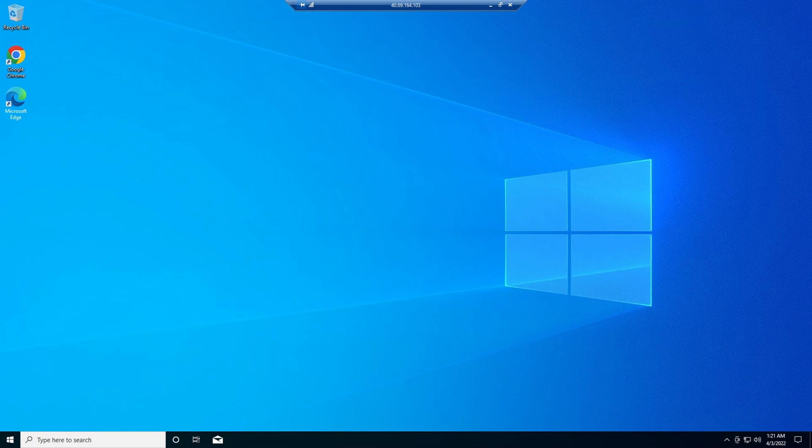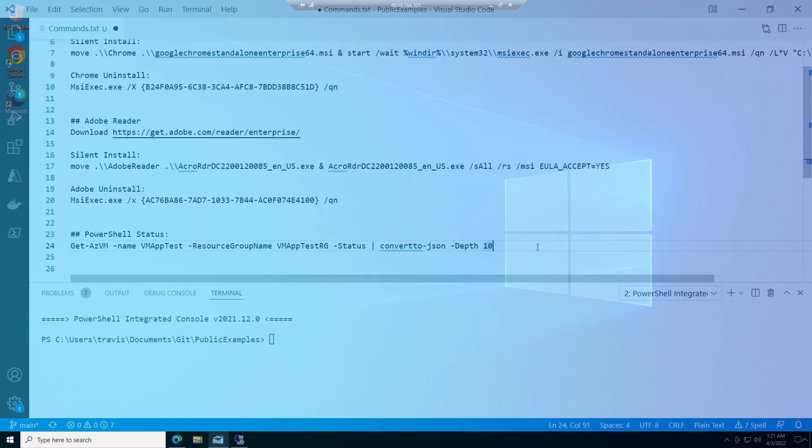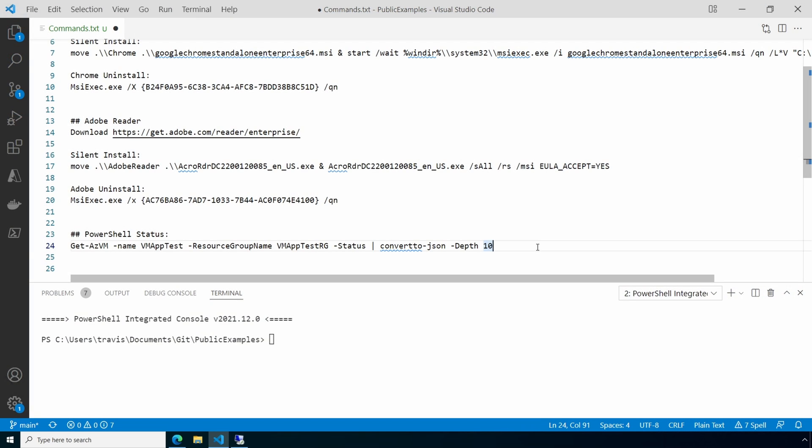So what if it doesn't work? Let's talk about troubleshooting next. There's not a whole lot of detail we can get. But if we go back to PowerShell, we can run the Get-AZVM command with a status argument to view the deployment details. Let's run that for the computer we just deployed.